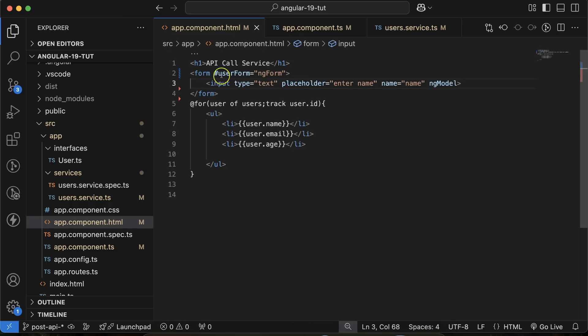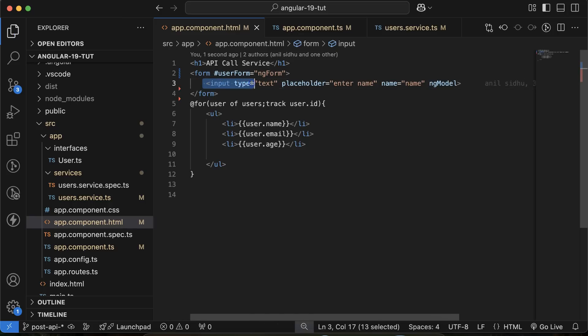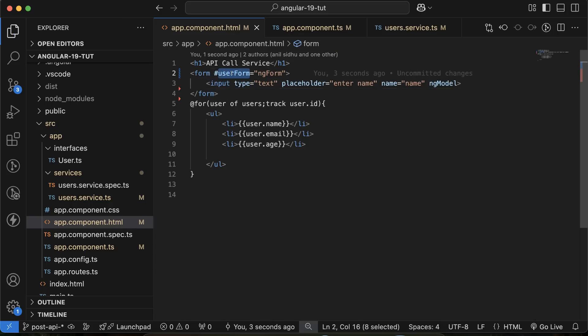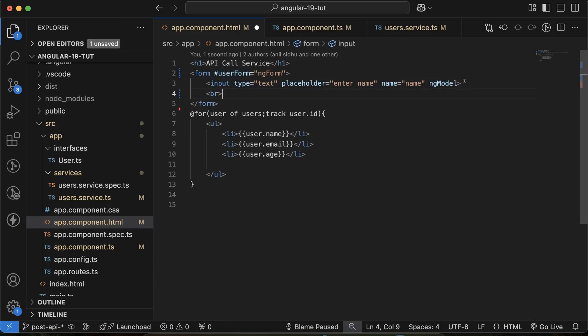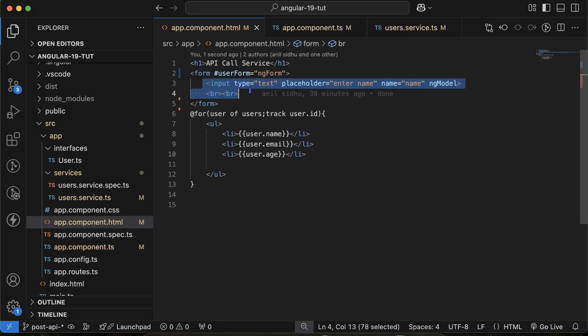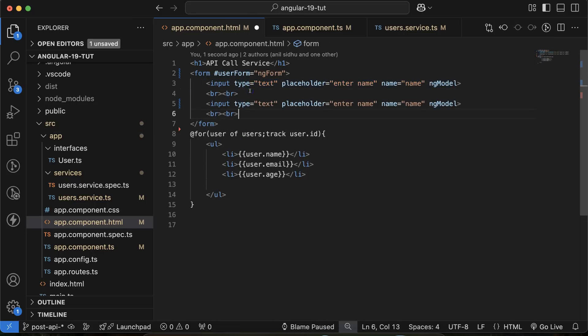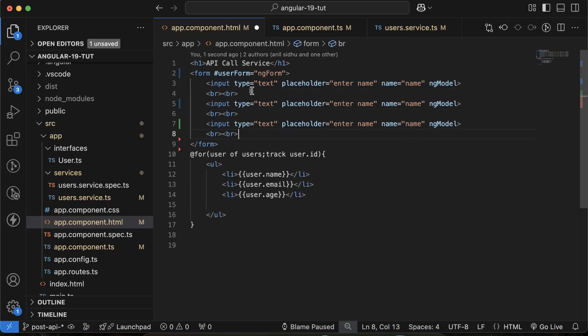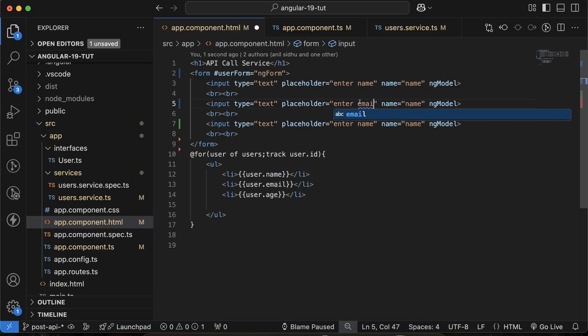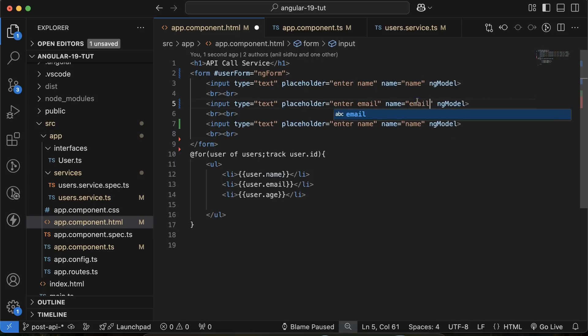ngModel is basically binding this input field with this user form. To make some space between two fields, I am adding two BR tags. If you want, you can use CSS also there. Now let's put there enter email for email field.